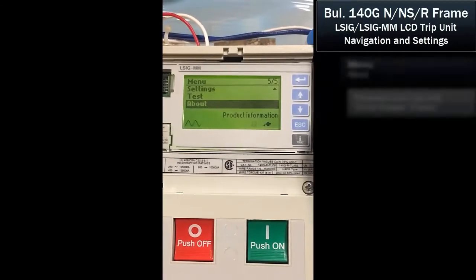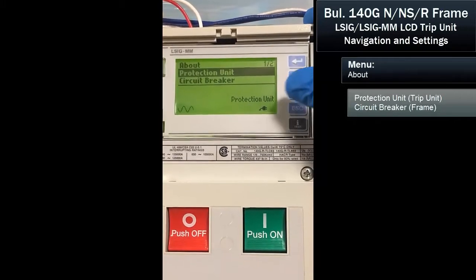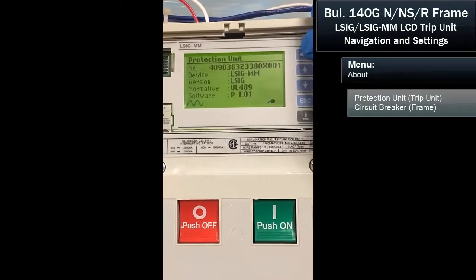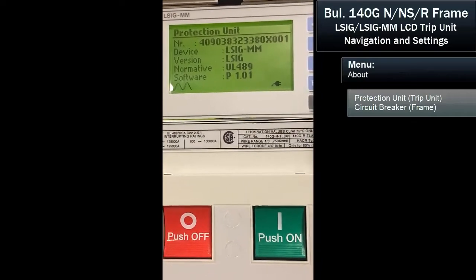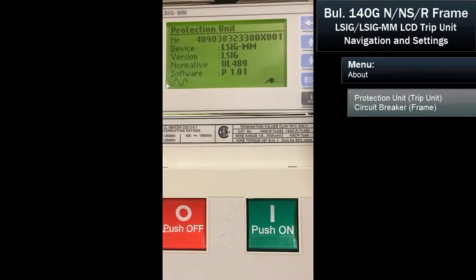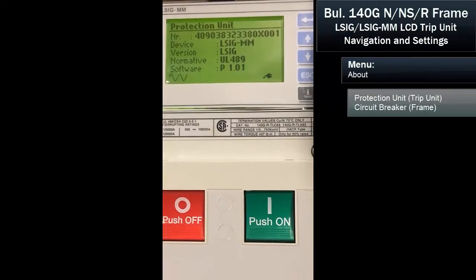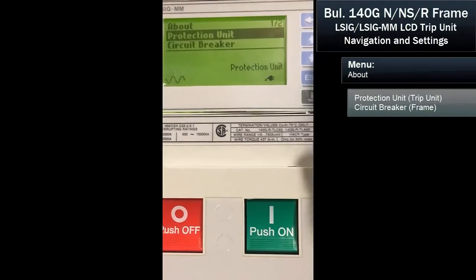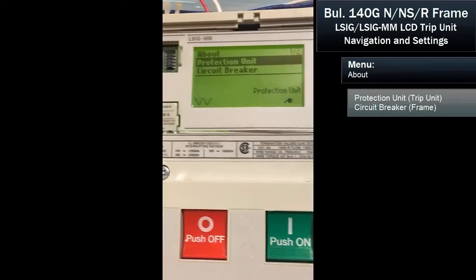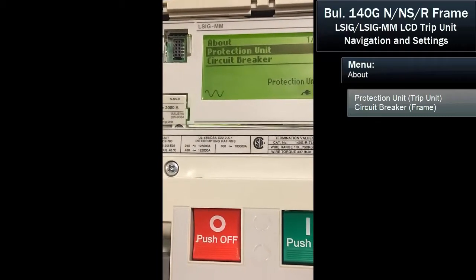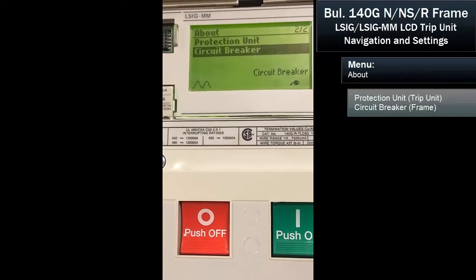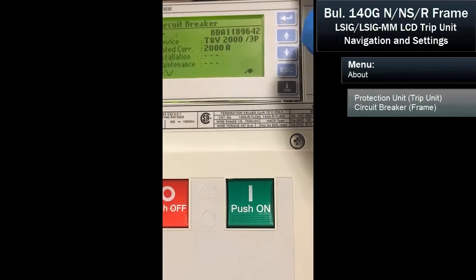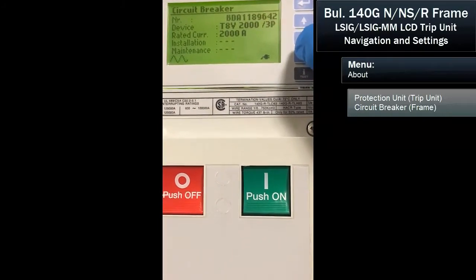The last item we can look at is the about menu. We hit enter for the protection unit — it'll give us the serial number, what type of trip unit it is, the protection type, which is UL49, and the software revision. We can back out and review more details about the circuit breaker, which shows us the 2000-amp serial number again, a three-pole device rated at 2000 amps.